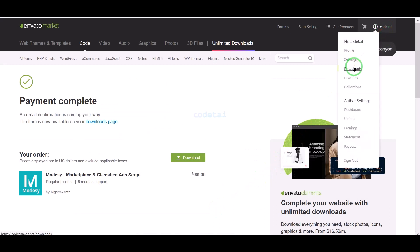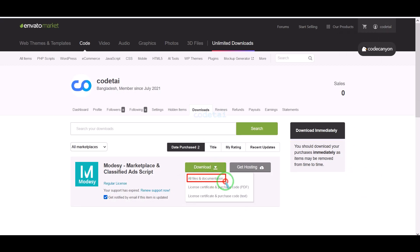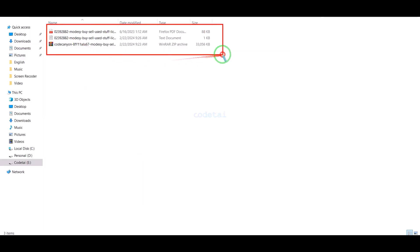Now we will go to the download section and click on the download button. We can now download all source code information step by step. As you can see, I have already downloaded all the source code information.